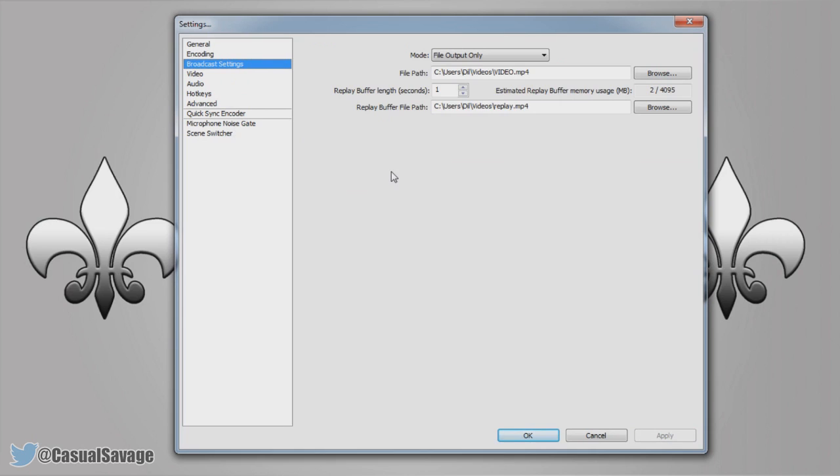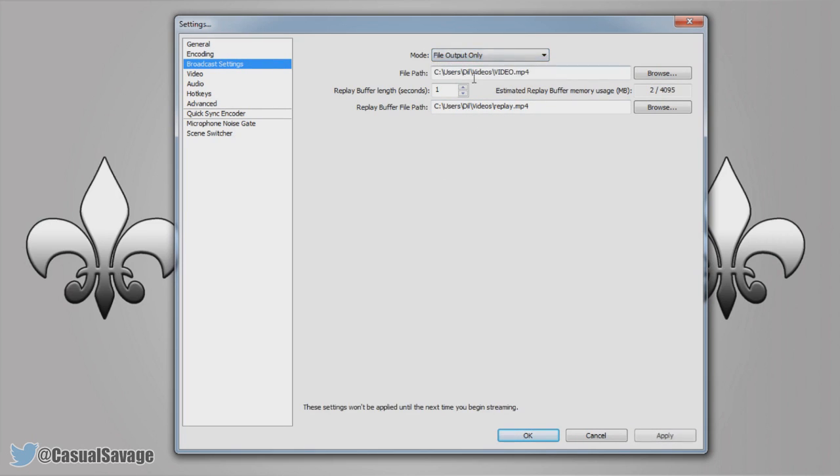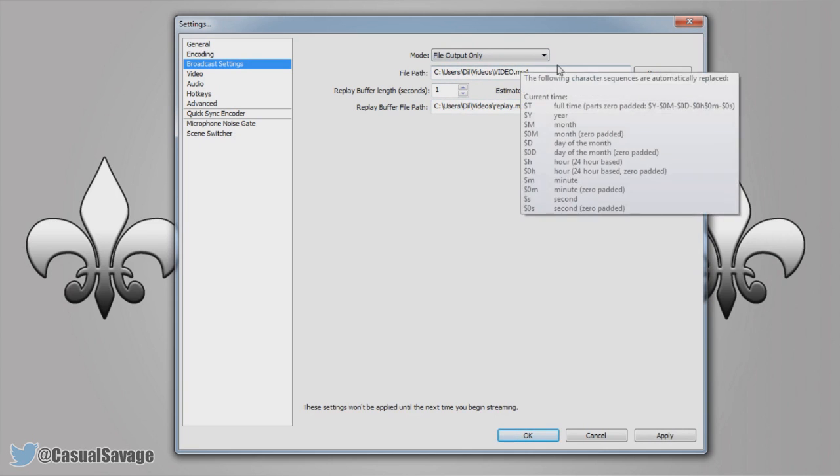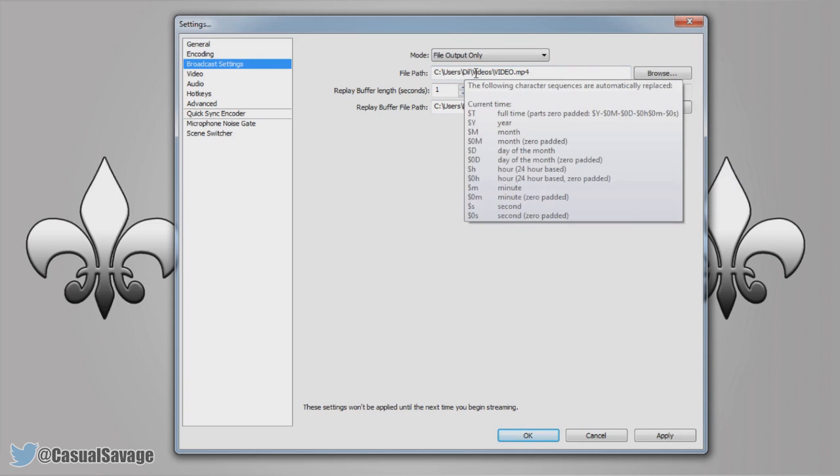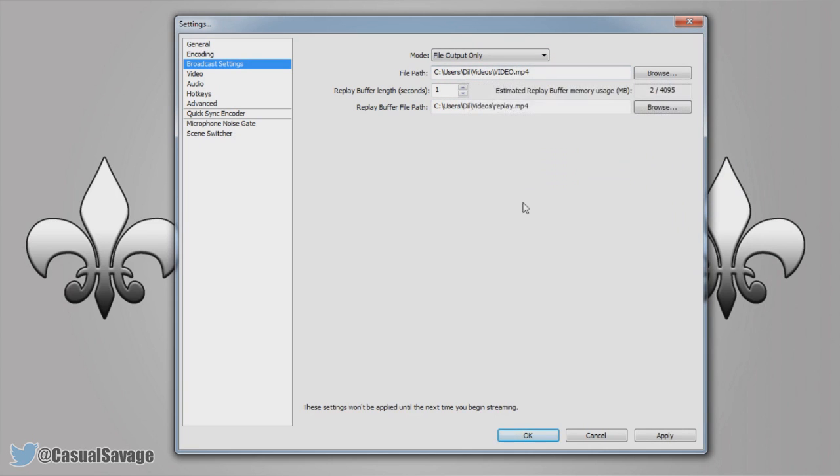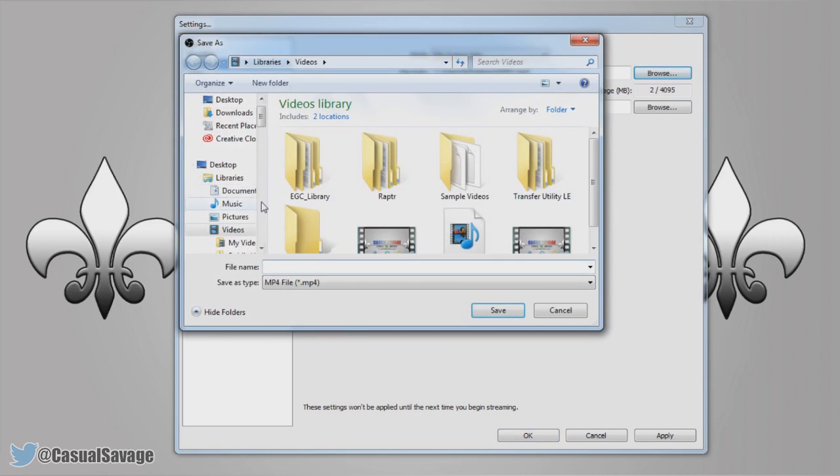And then we go to the broadcast settings. So for this part yours will automatically be set to live stream. Come here and just change it to file output only. Now what this means, you choose where you want the file to save to. So when you're recording you choose where you want to save it. So you just click browse, choose wherever you want to save it and you can see it's going to be saved as an MP4 file.